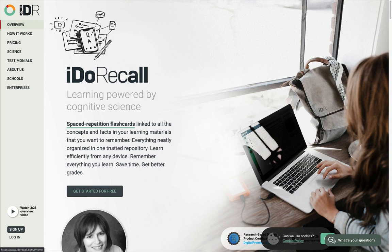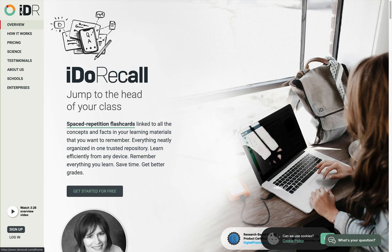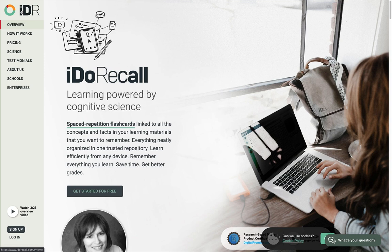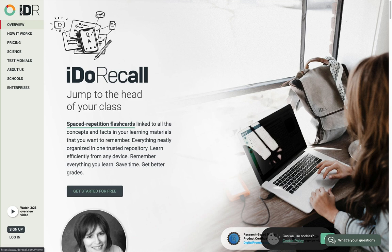Other cognitive science principles that iDoRecall leverages include interleaving and metacognition training. We've written a lot about these and I will share links in the show notes. Of all the many features that make iDoRecall special, the most special and powerful is the ability to create and link spaced repetition flashcards to the concepts and facts in your learning materials that you want to remember.